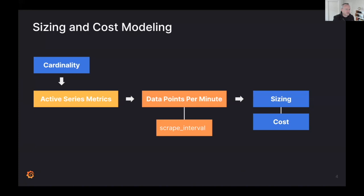For sizing and cost analysis we look at two things: active series metrics and data points per minute. Data points per minute relates to how often you send metrics — in Prometheus terms this is the scraping interval, typically 60 seconds or less depending on your use case. This is useful for sizing if you run your own Prometheus system, or for cost modeling if you want to send metrics to Grafana Cloud. Using active series and data points per minute, you can calculate the cost of ingesting and storing metrics.